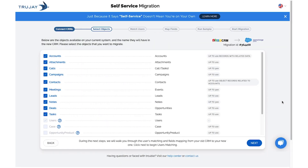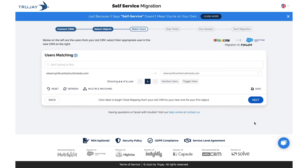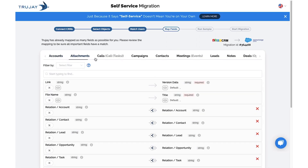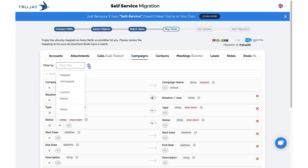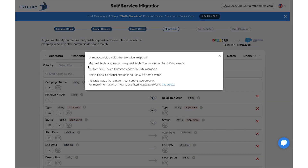In this step, you'll select the objects you'd like to map, then click Next. After matching users, you'll then map fields. You can browse through the mapped fields and deselect the ones you do not want mapped. You'll also have the option to utilize our drop-down filter tool and get tips on mapping.